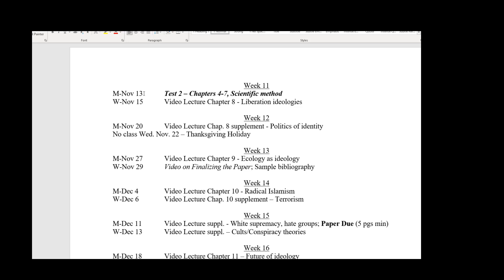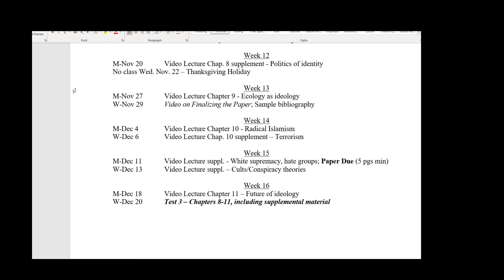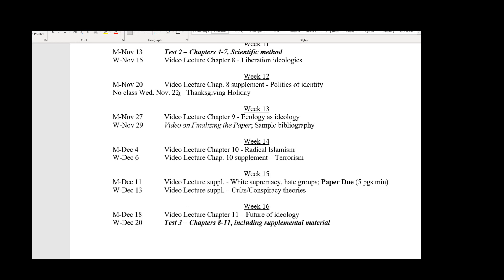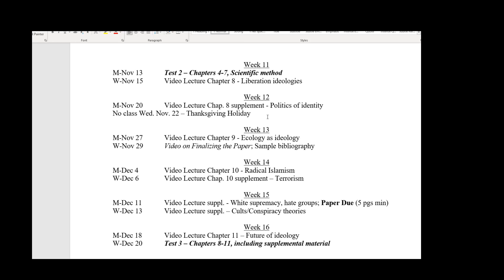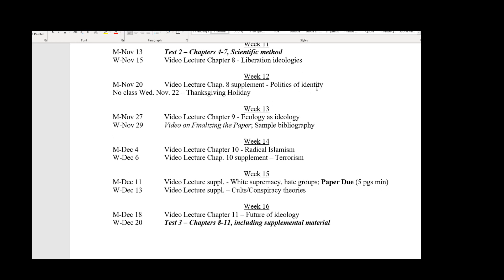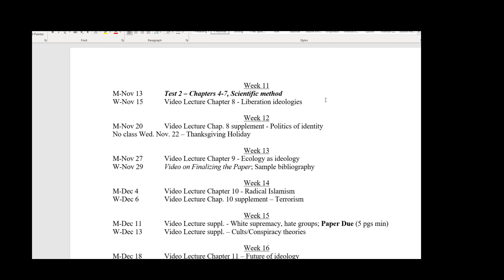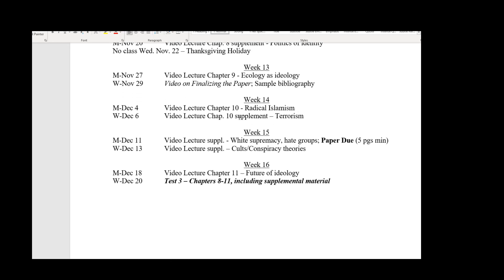Test number two is Monday, November 13th — same rules apply. There are no classes the Wednesday before Thanksgiving. I've got supplemental lectures covering politics of identity, which is probably one of the biggest sources of conflict in the world today, as well as terrorism, white supremacy, hate groups, cults, and conspiracies. We'll rock along until Wednesday, December 20th, our last day of class, when test number three will be completed.